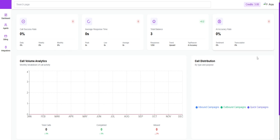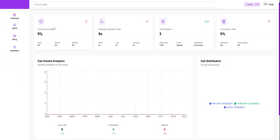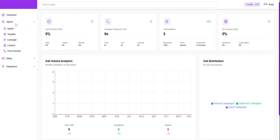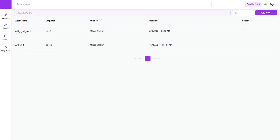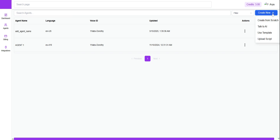I'll be explaining how to create an agent. In order to create an agent, first navigate to the agent section. You'll be able to see the agents listed there. Click on an existing agent if you want to make any modifications, or if you want to create a new agent, click on 'Create New'.